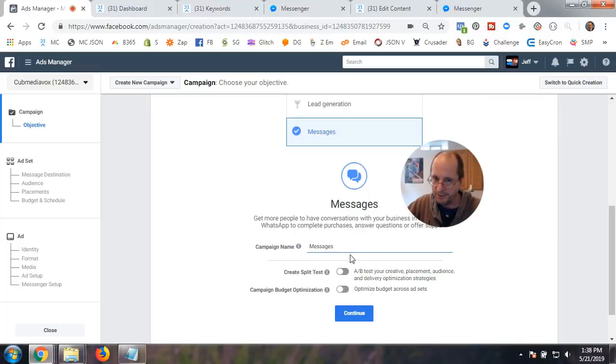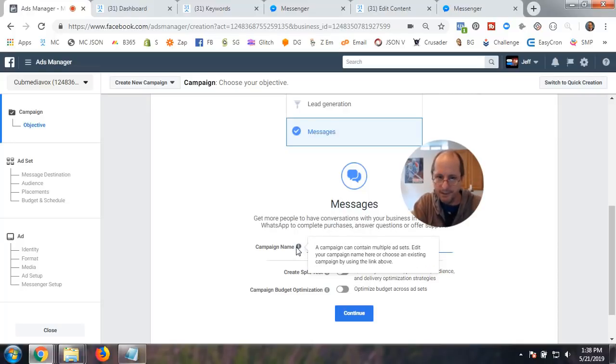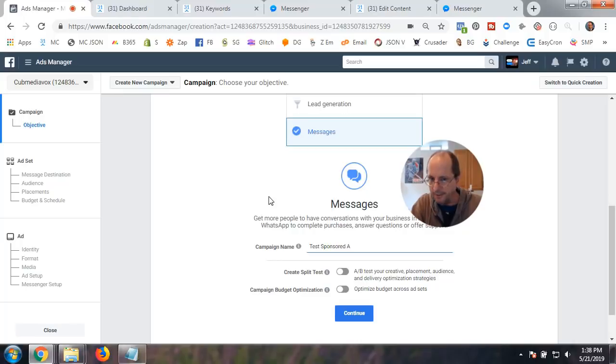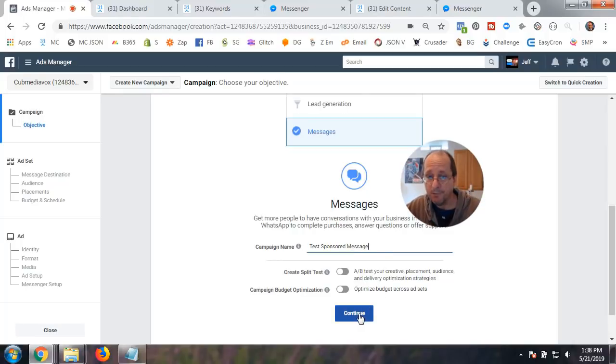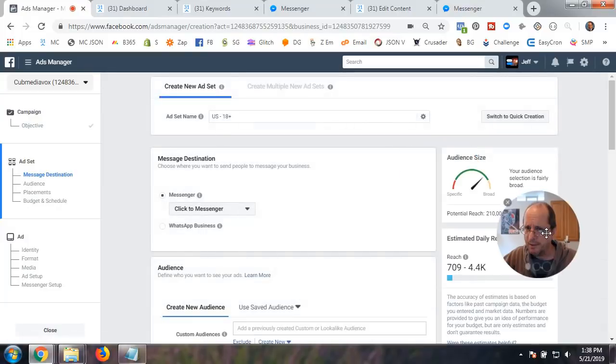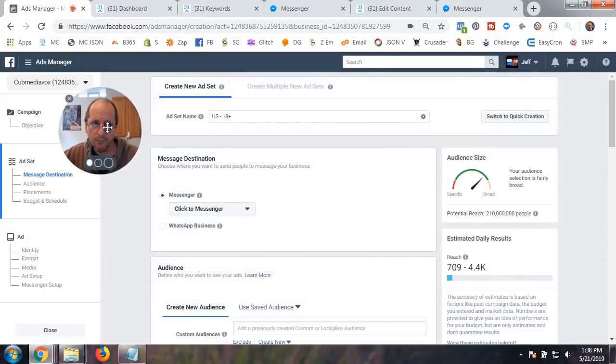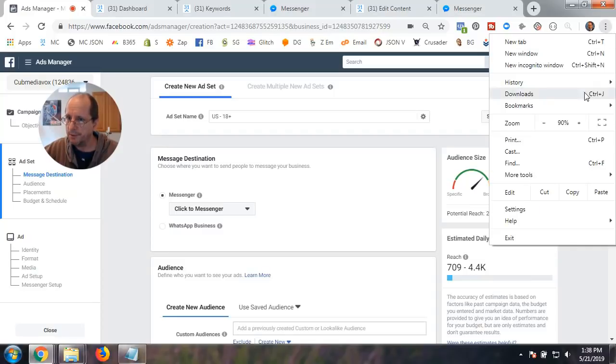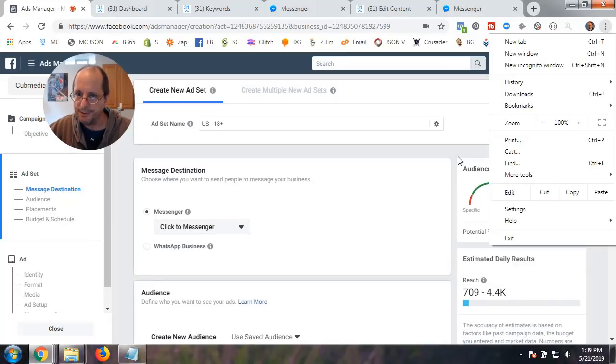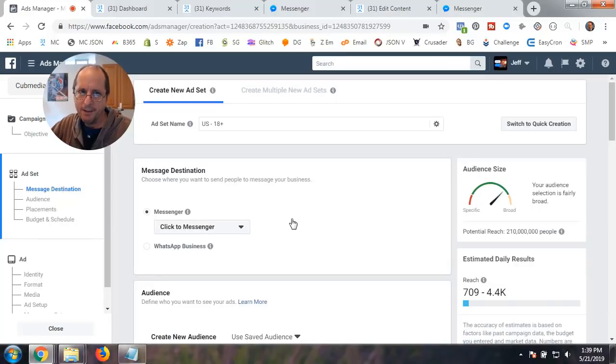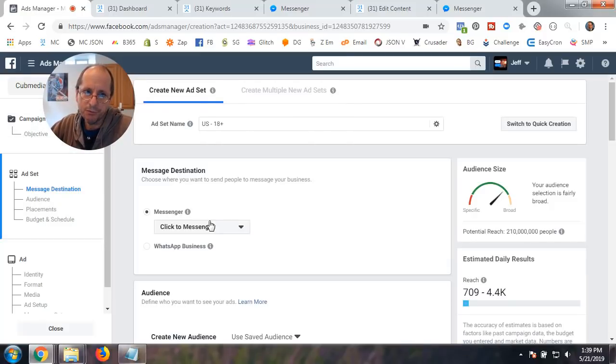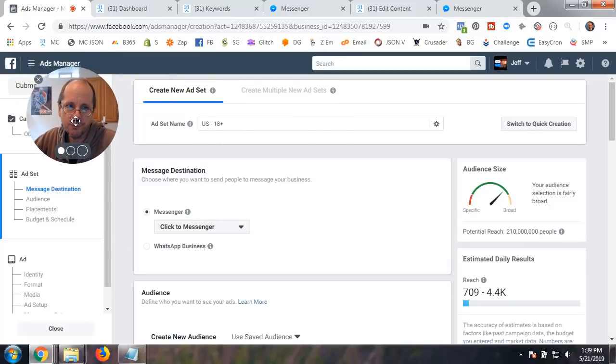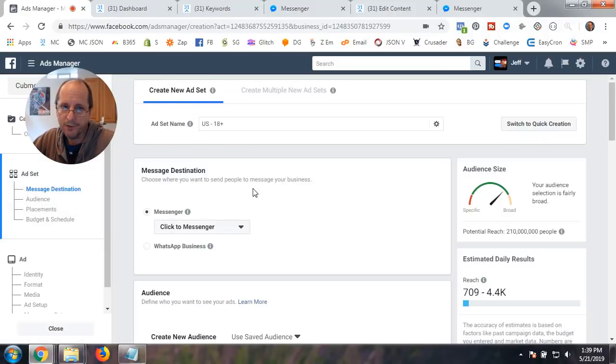So if I get a little smaller, we want to go down here. So you want to do, what is your marketing objective? It's messages. And then you're going to go down here, and I'm just going to say test, sponsored, message, not ad, message. Alright. So I'm going to say continue.